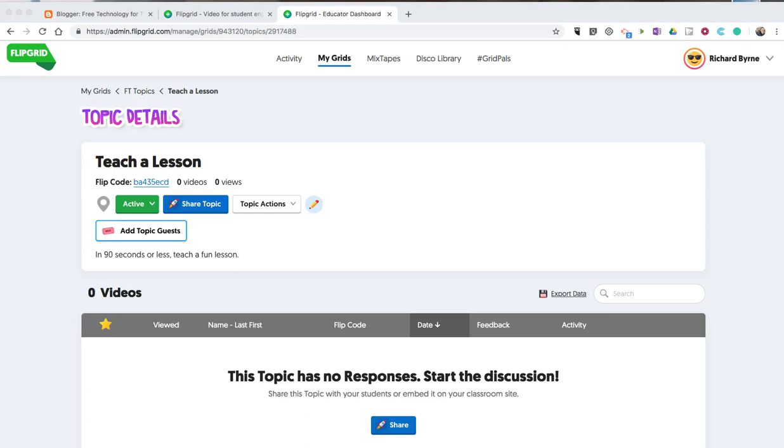Hi, I'm Richard Byrne. In this video, I'm going to show you how your students can upload a video to reply to a topic in Flipgrid.